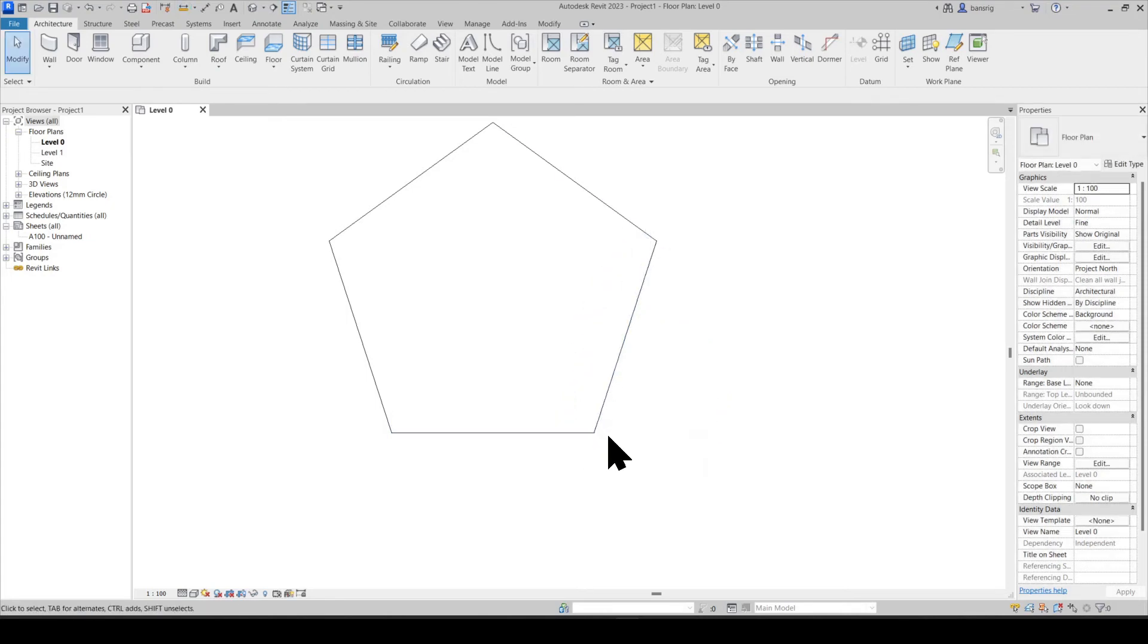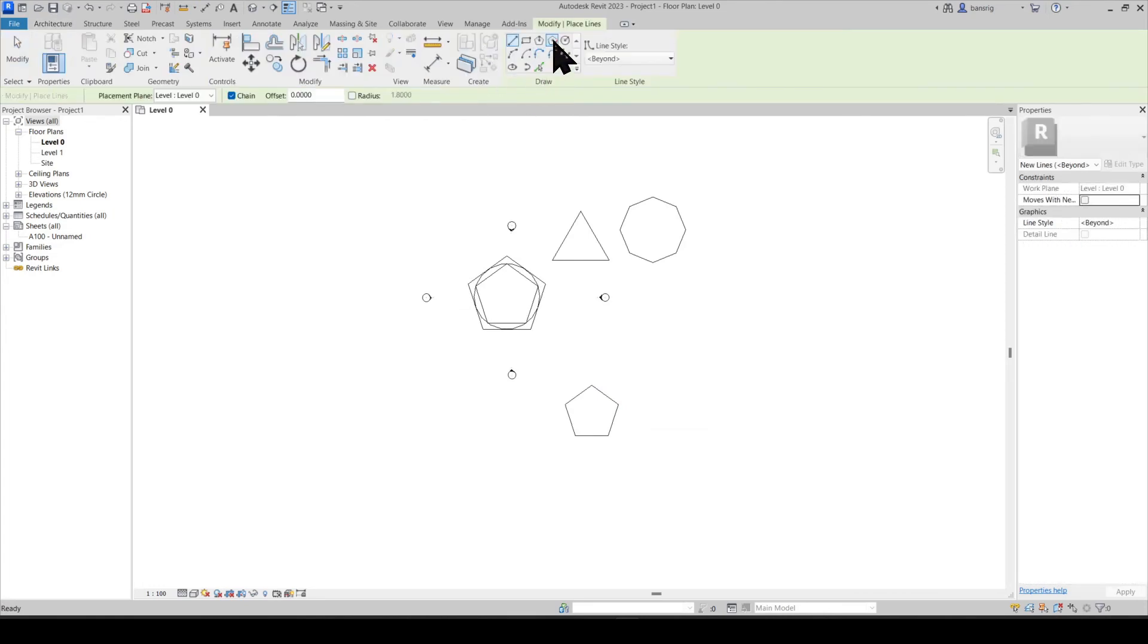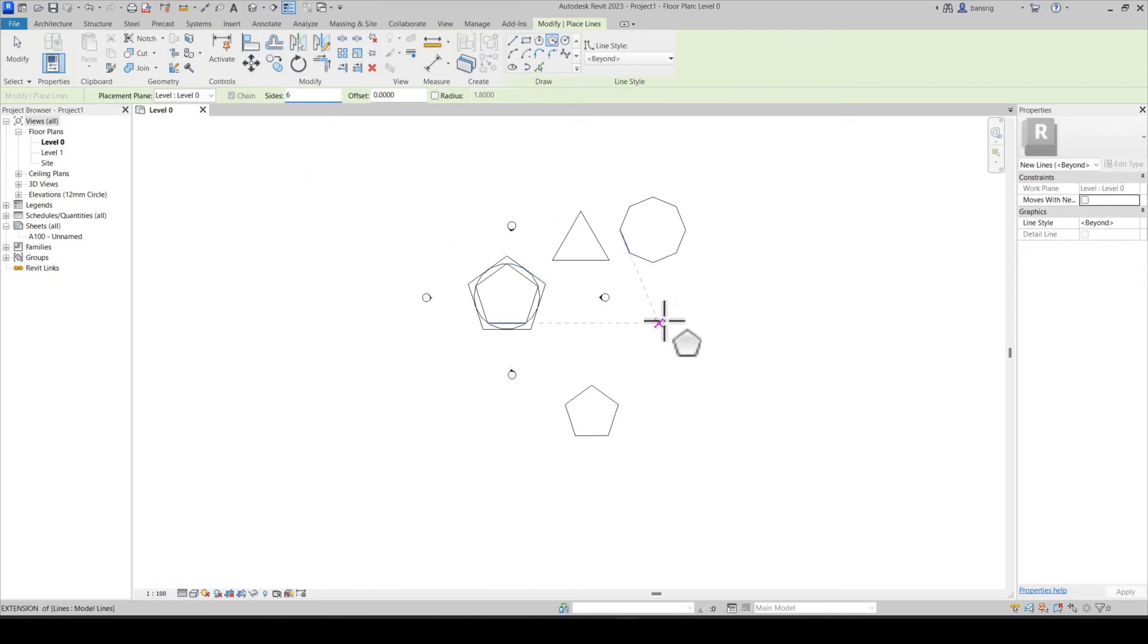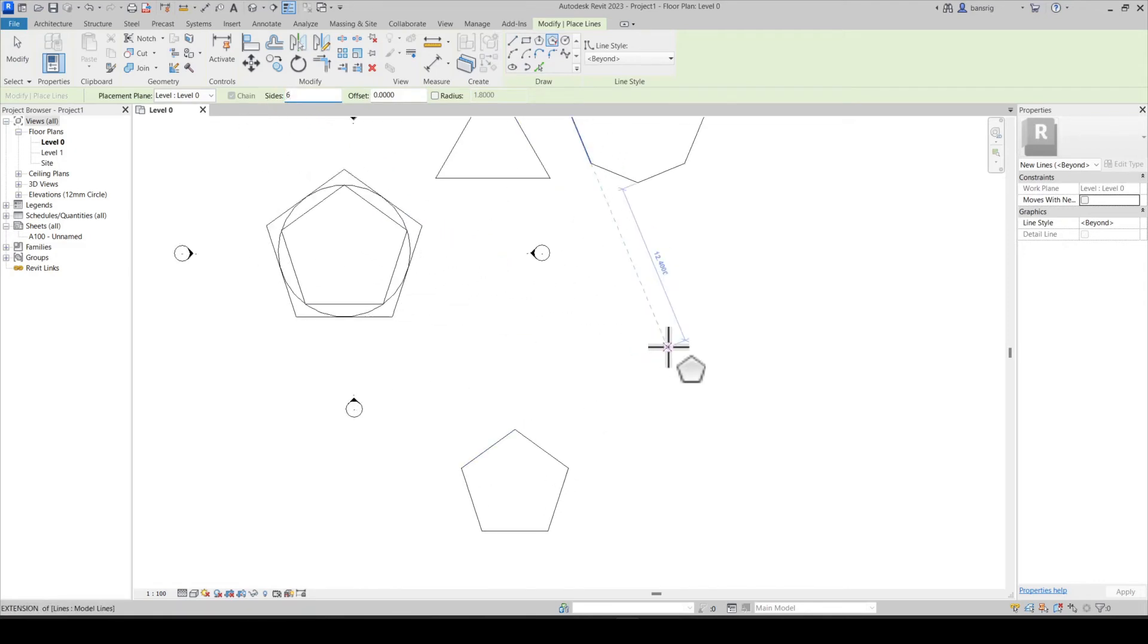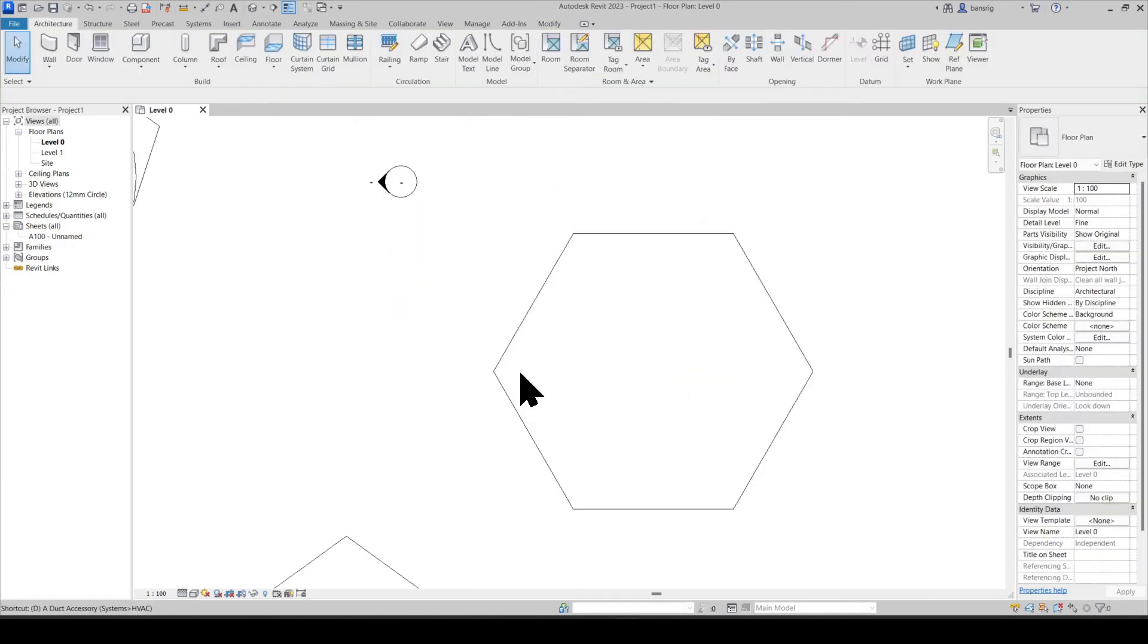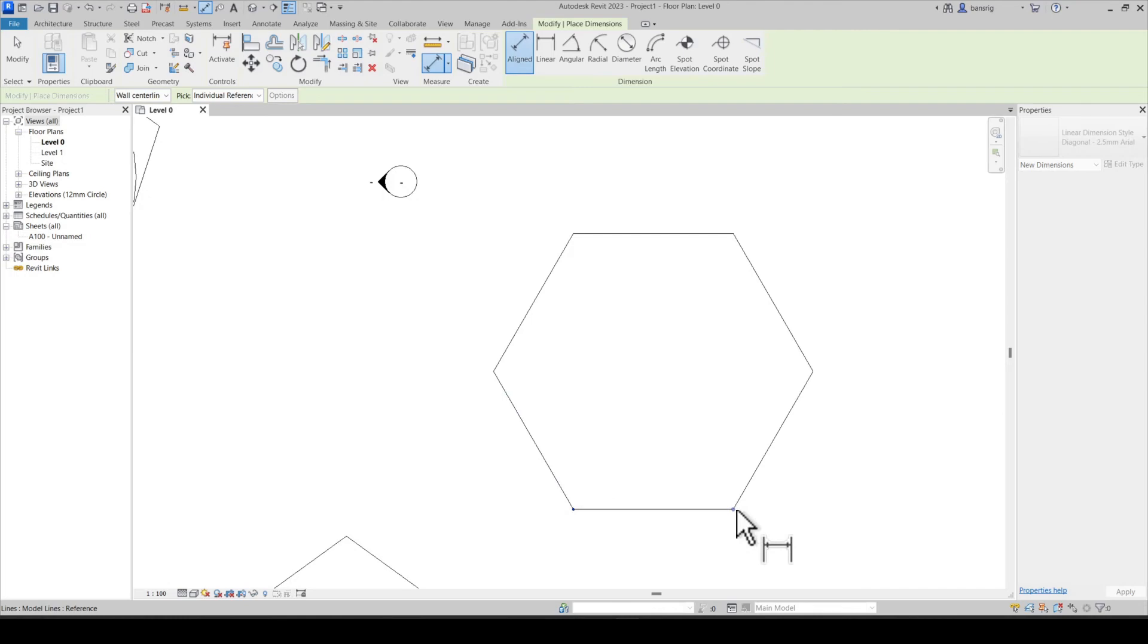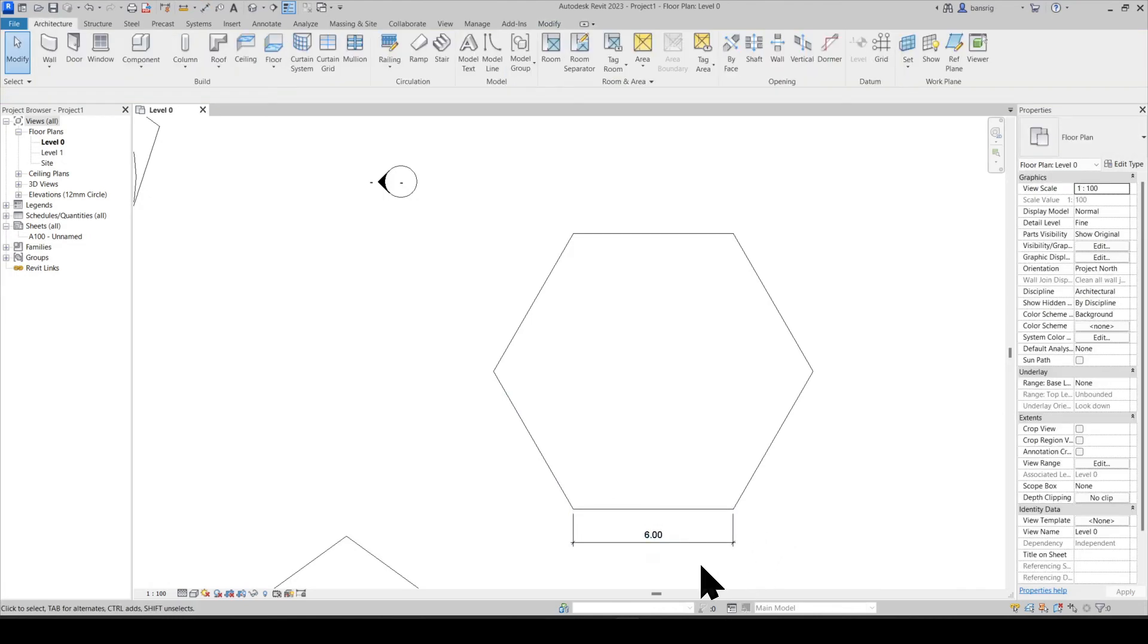Let's try this again. I'm going to model lines. Let's choose the circumscribed option this time. I'm going to choose a six-sided hexagon. Choose the center, choose the radius. I'm going to put a dimension here so we can see the change in real time. This is exactly six meters in length.